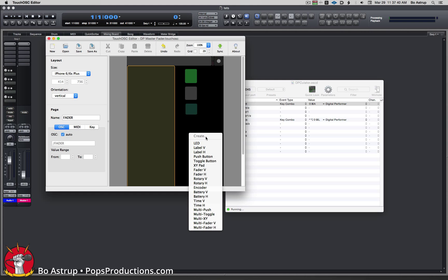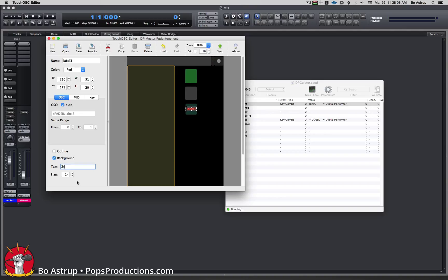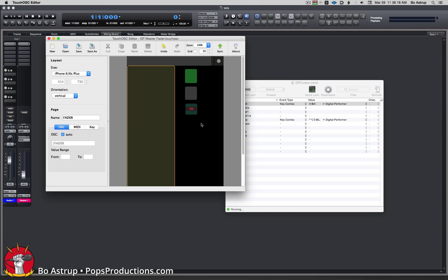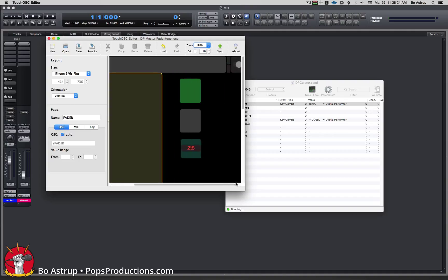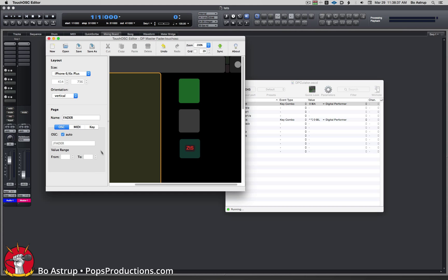We'll right click here and select label. I get a label here. I'll actually move it on top of the button. I can change the text and I'll call it ZTS for zoom to selection. I can select the size of the font, make it really small. Let's zoom in a little bit so we can better see what we're doing. I just want to have that sit right here in the center of my button. We'll save and hit sync.